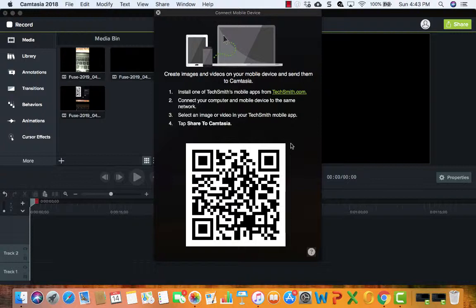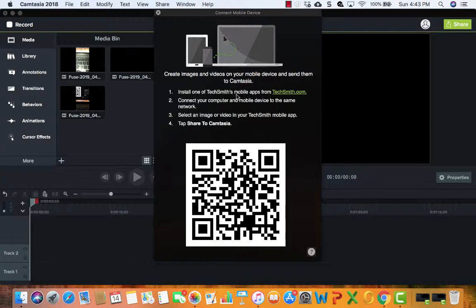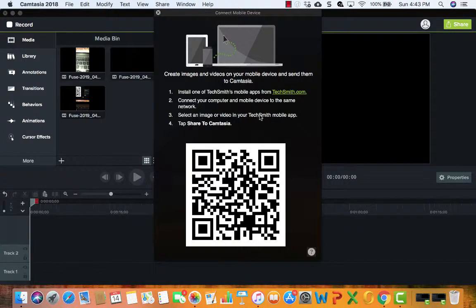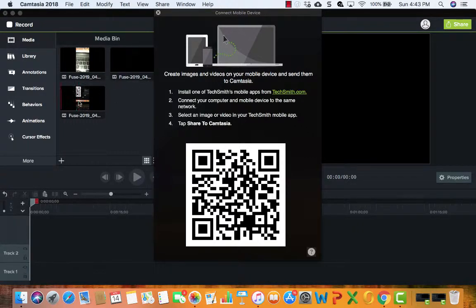So you record the video, hit done, pull up the video, and then hit share with Camtasia. And then you'll get these instructions. So obviously you've already done step one, you've installed the Fuse app. Then you make sure your computer and your mobile device are on the same network or same Wi-Fi.